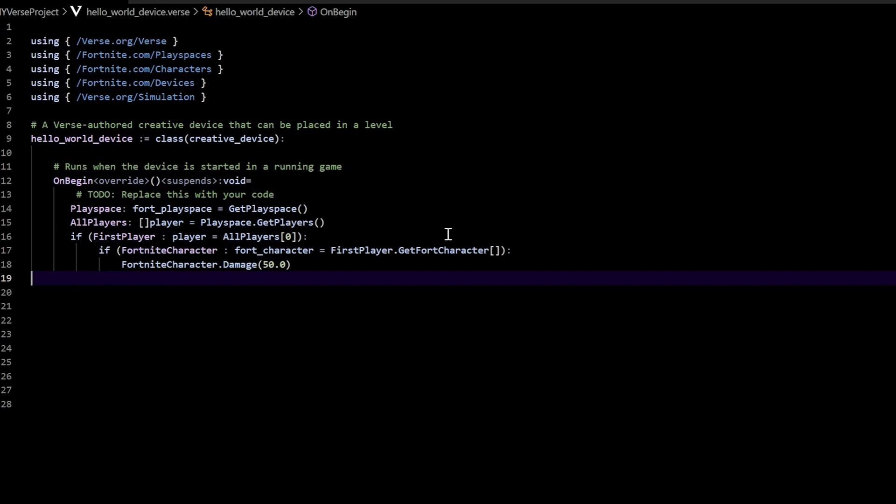Welcome back. Last time we learned about defining functions, which was really cool because this time we're going to put that into play. So pull back up your code. If you don't have the code, you need to go back and follow the series because we've been writing this code on and off — going to the code, then back to the classroom, and back to the code.